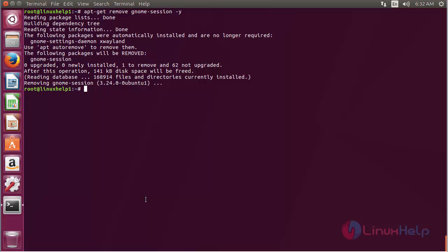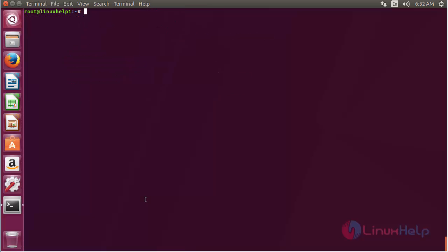The Gnome session package has been successfully removed from my Ubuntu 17.04 machine. In this session, you have seen how to install Gnome session on Ubuntu 17.04. Thank you for watching.